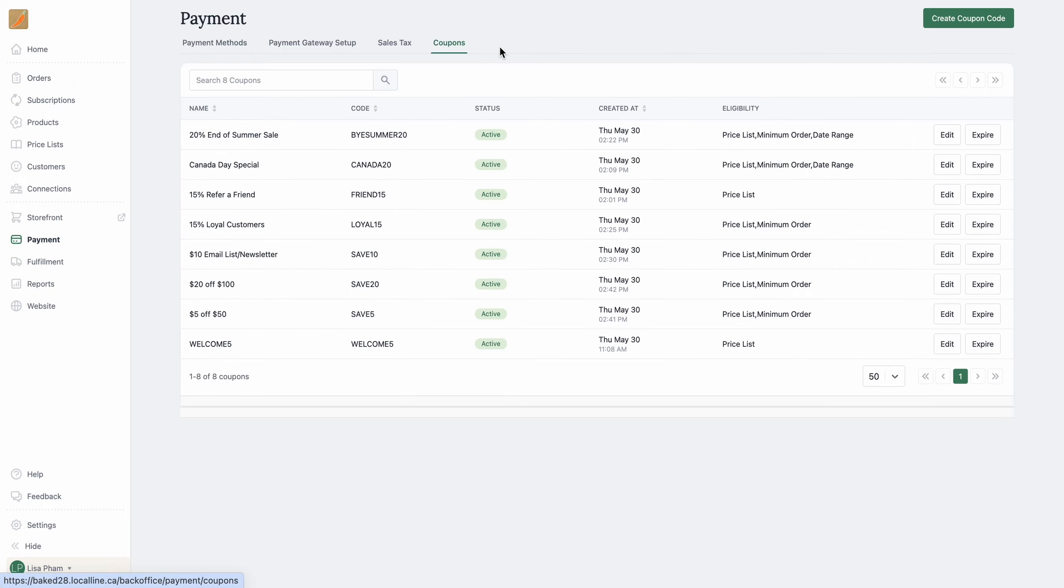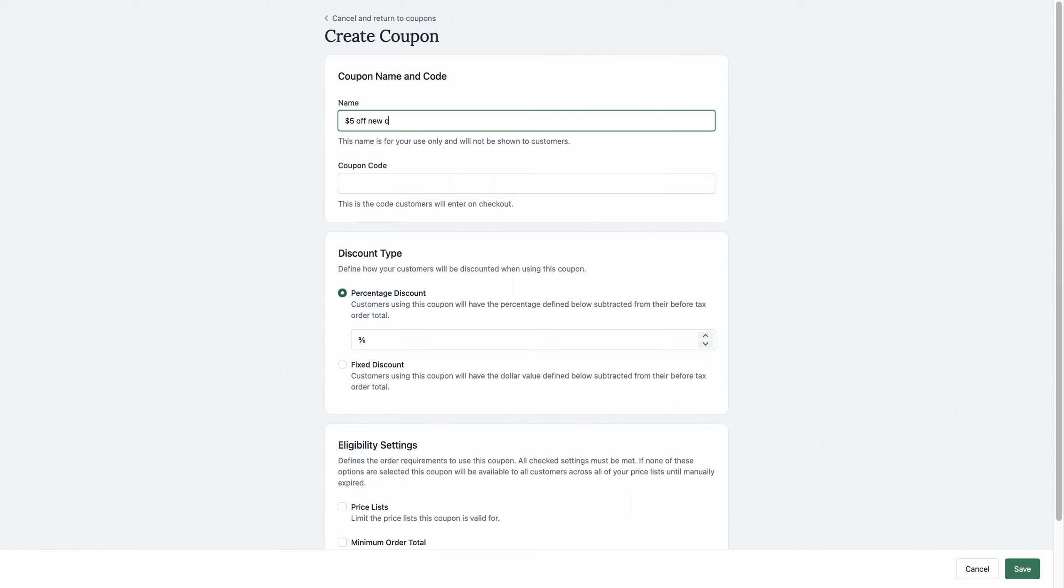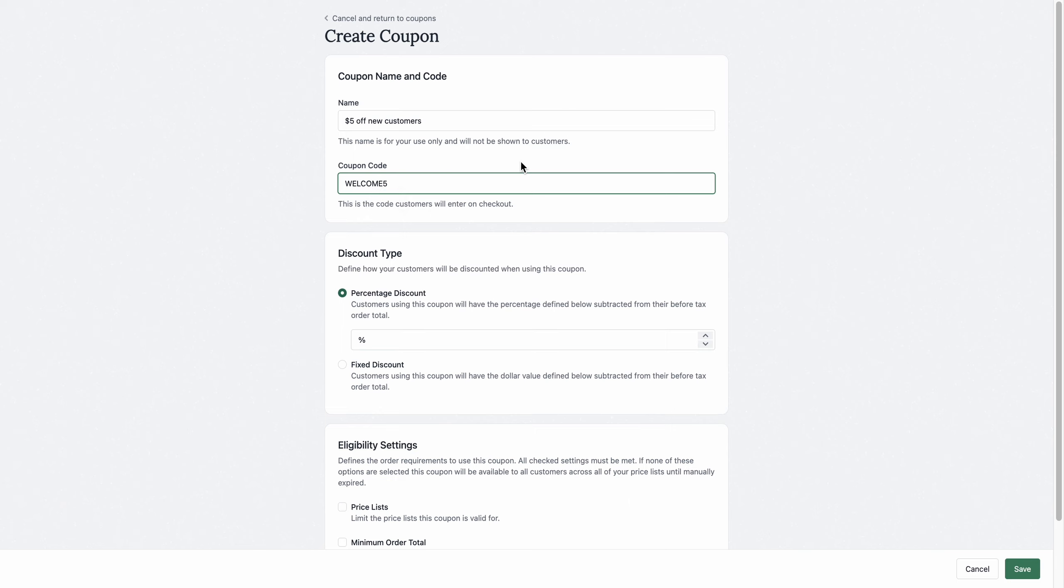So let's go ahead and create a new coupon code. Over here, I'm just going to name it Five Dollars Off New Customers. I'm going to do Welcome Five, and you can get creative with this. I think I'm just going to stick with this—it's just short and sweet.